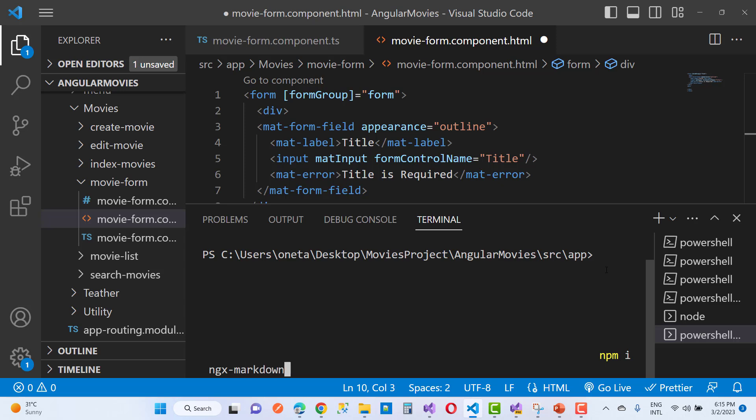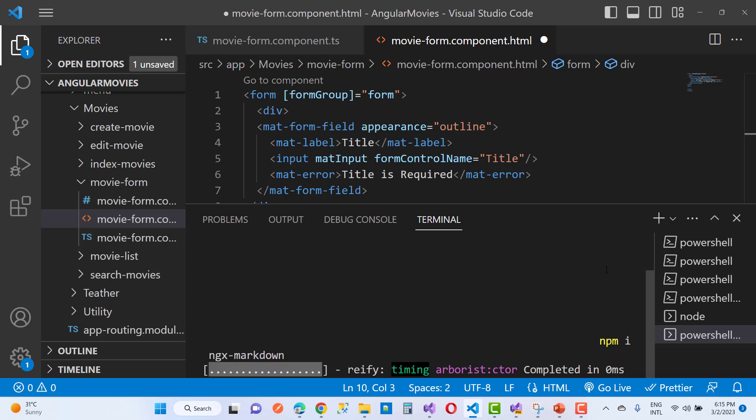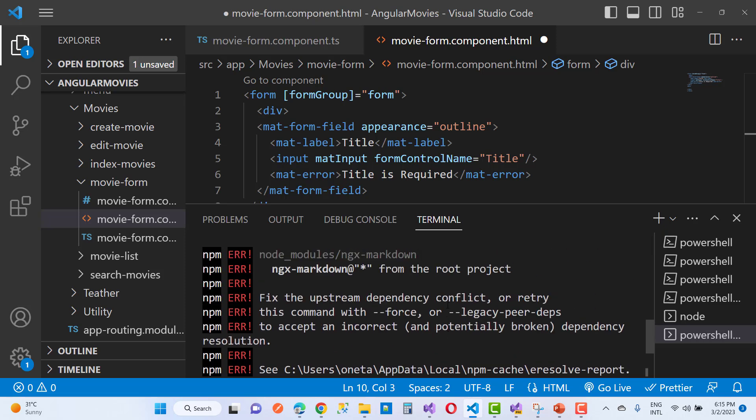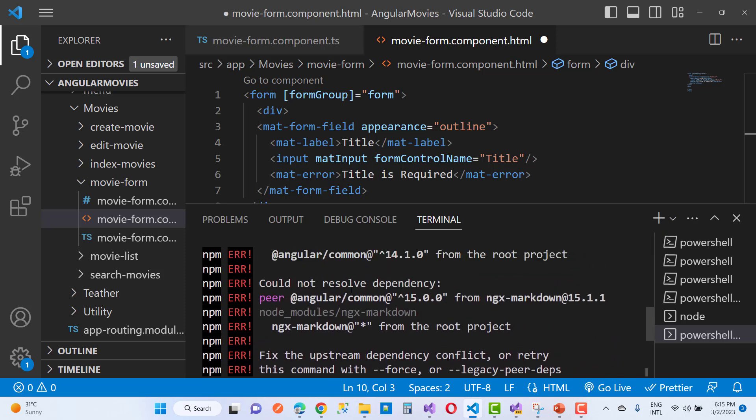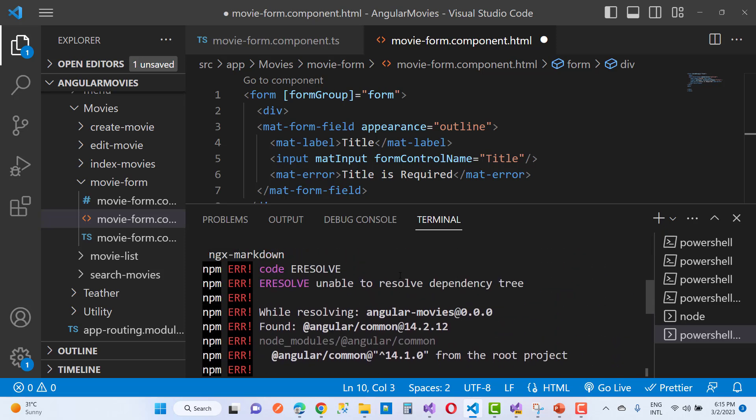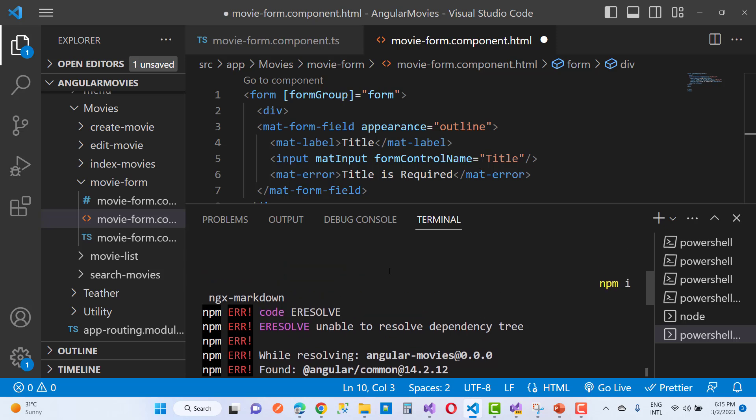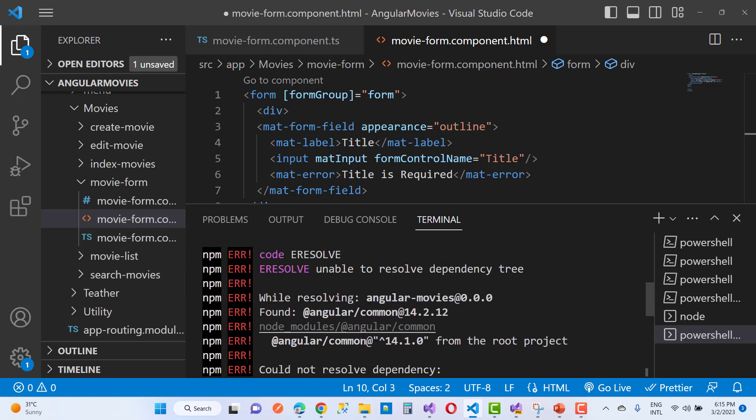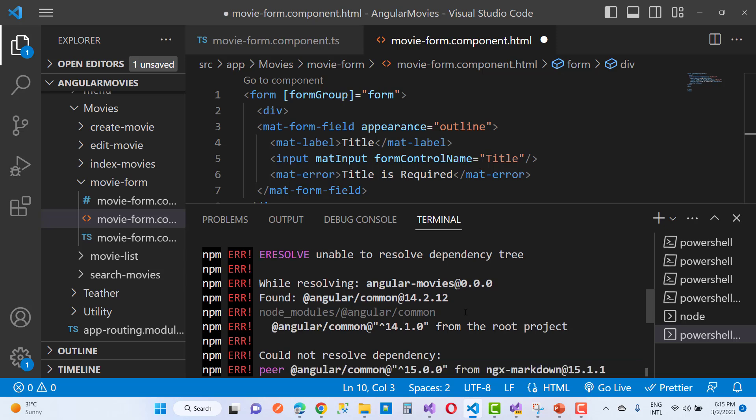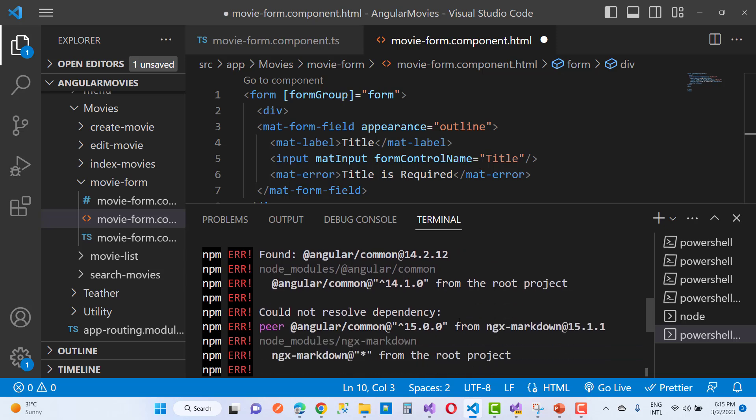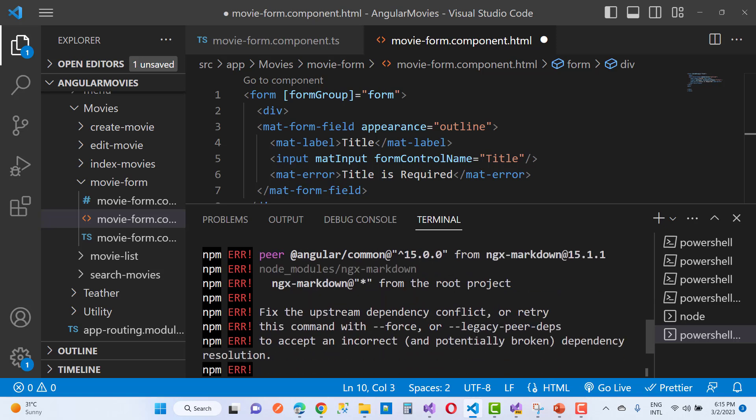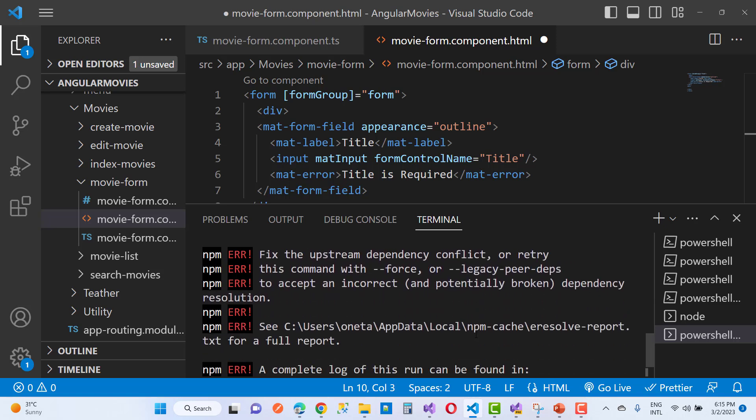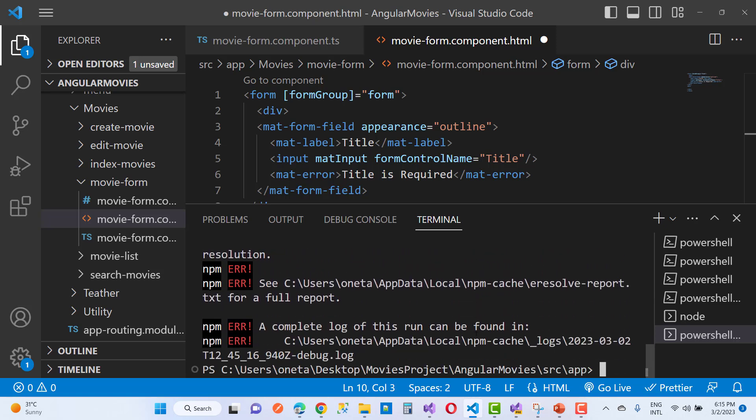You'll notice the problem looks like this: error code ERESOLVE, unable to resolve dependency tree. While resolving angular/movies 0.0.0 and angular/common 14.2.12 from the root project, it could not resolve dependencies with angular/common 15.0, and there are conflicts.